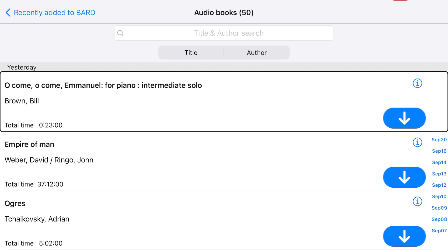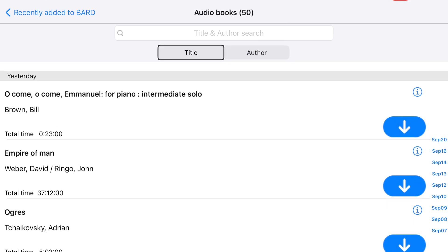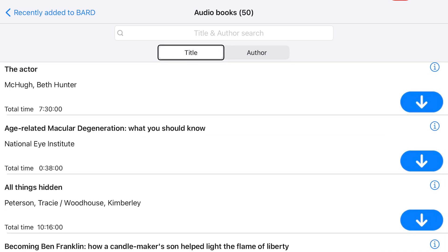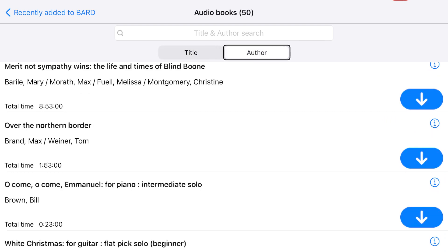Double-tap the Title button to sort the list alphabetically by title. Double-tap the Author button to sort the list by author. You can also sort lists on the Bookshelf by title, author, and latest opened.